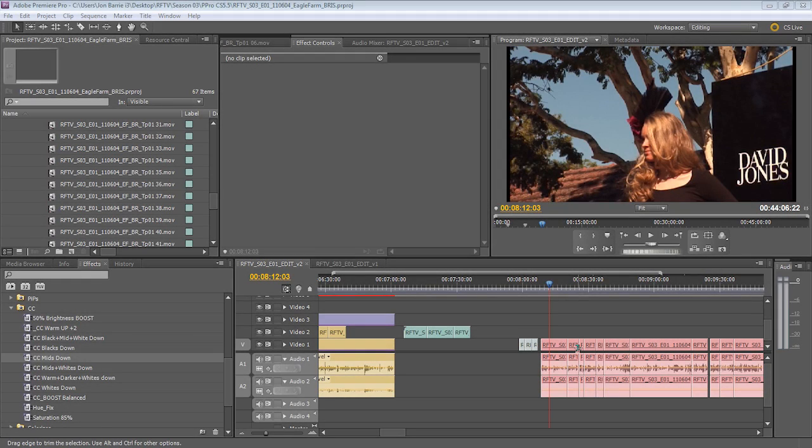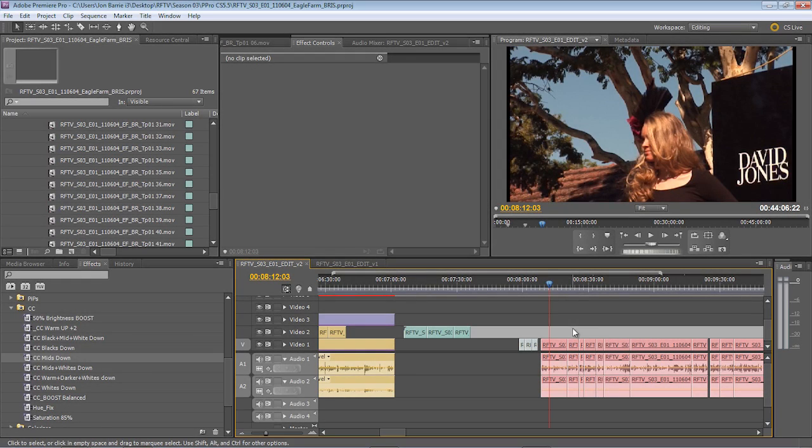G'day, my name's John Barry. Welcome to another video tutorial about Adobe Premiere Pro CS 5.5.